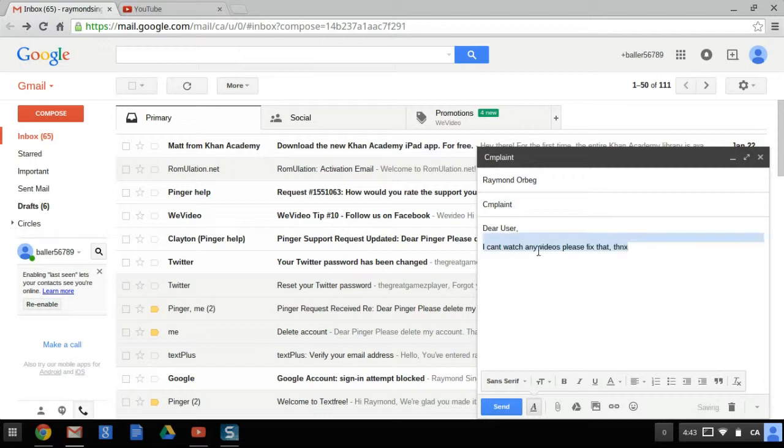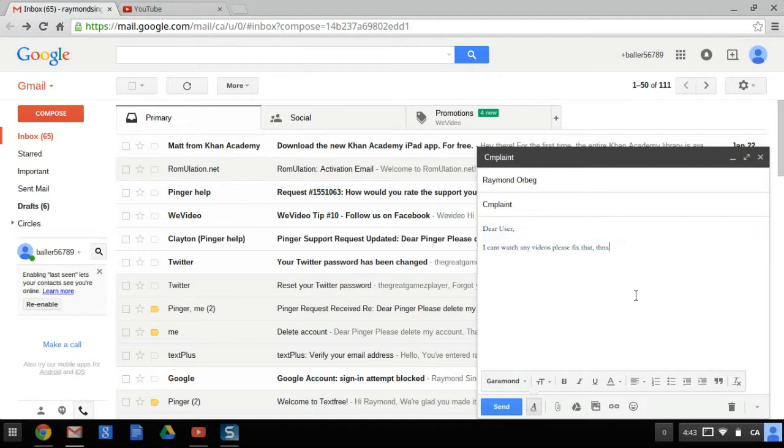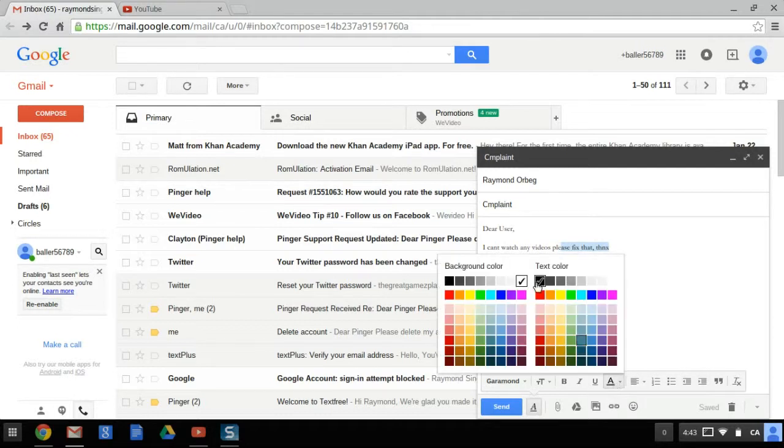And say you want to edit it to make it more professional-like. So here you can choose your font. If you want, you can do Yaremond or whatever. And here you can underline stuff. So basically it works just like Words.